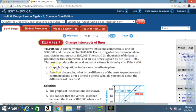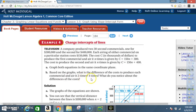Part A: Graph both equations in the same coordinate plane. Part B: Based on the graphs, what is the difference of the cost to produce each commercial and air it two times or four times? What do you notice about the differences of the cost?